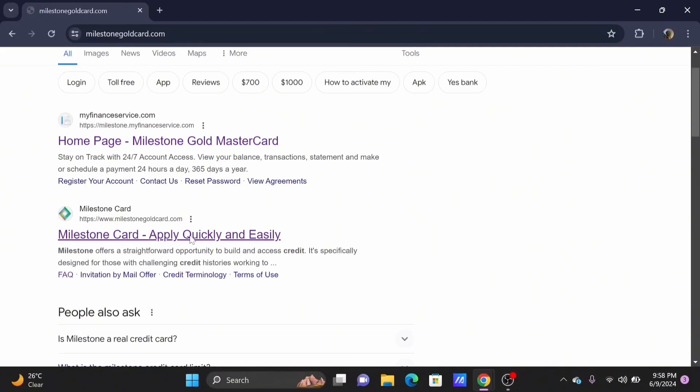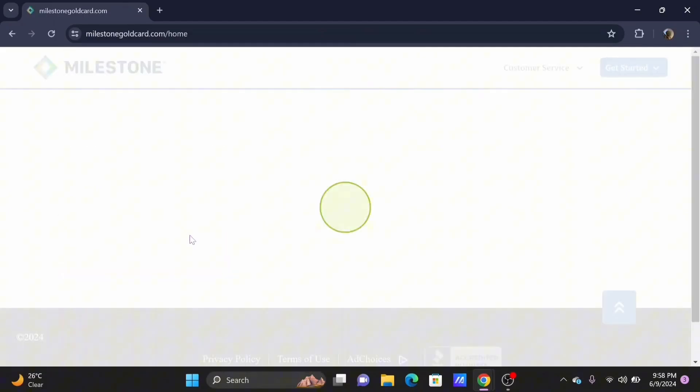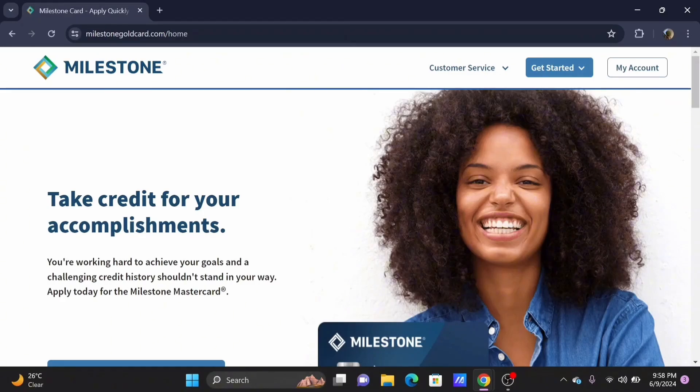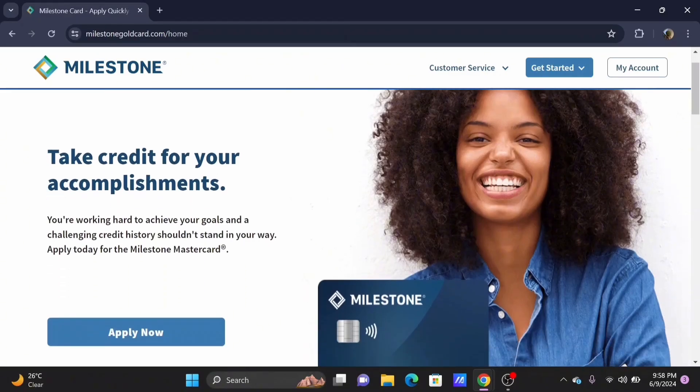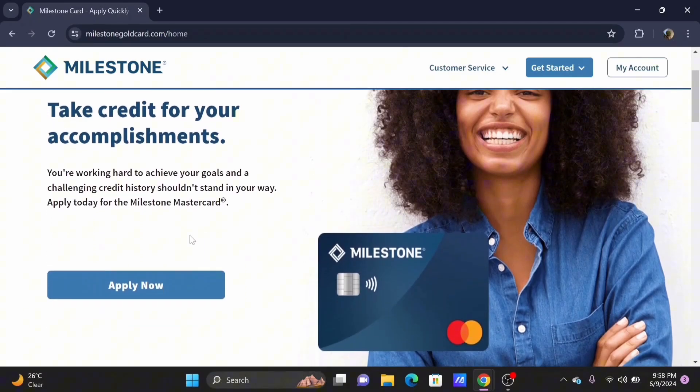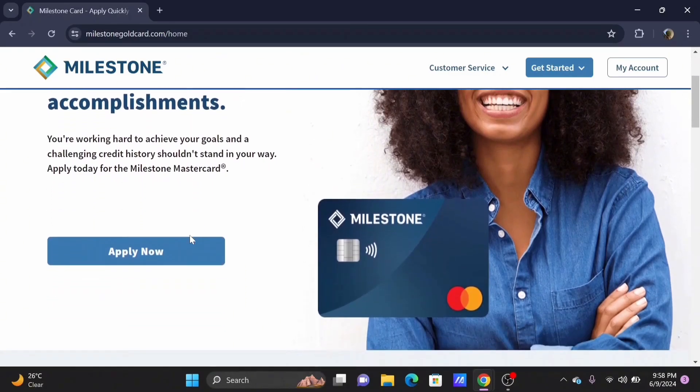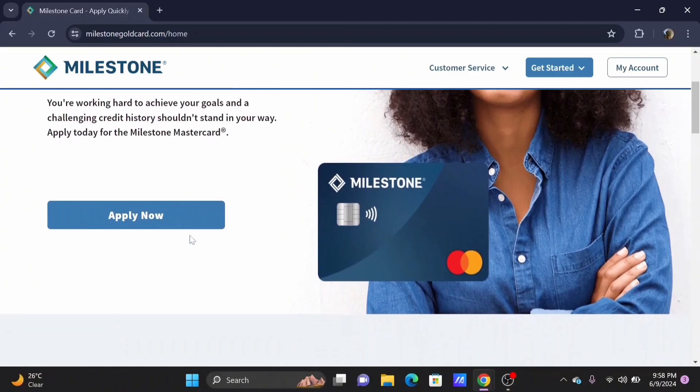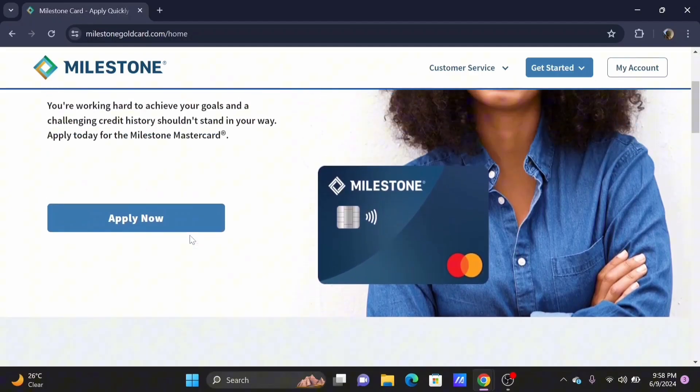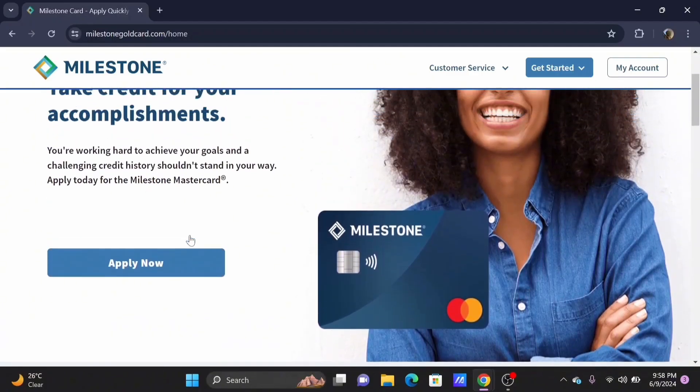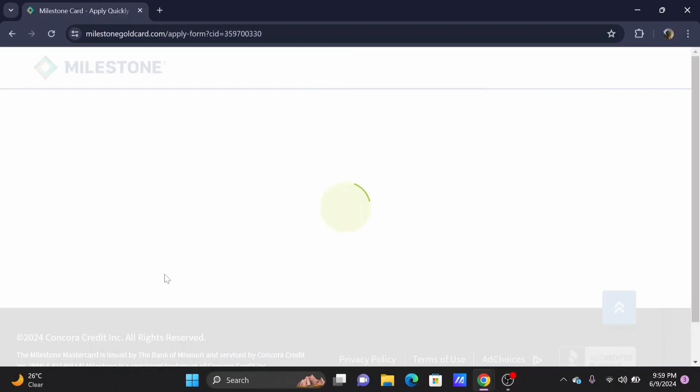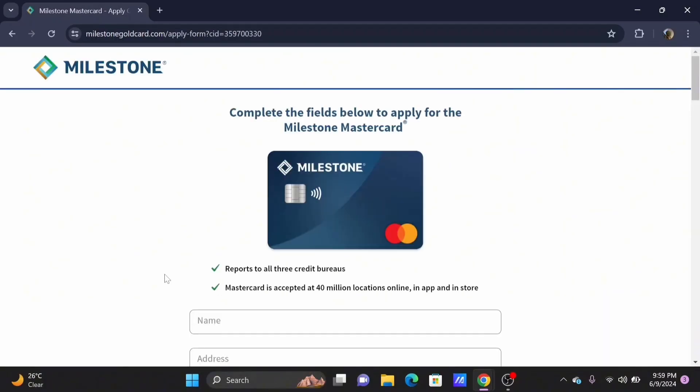You will be redirected to the official website of Milestone to apply for your Milestone credit card. It is pretty simple. You will find an Apply Now button. Simply go ahead and select on the Apply Now button. Wait for the form to load up.